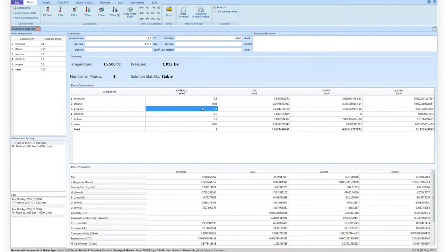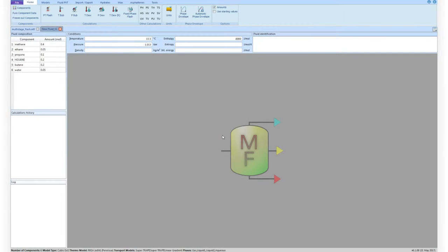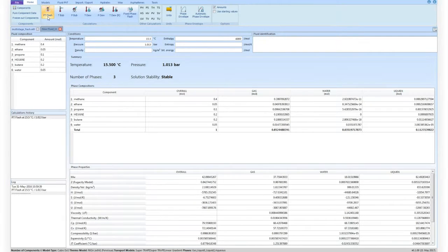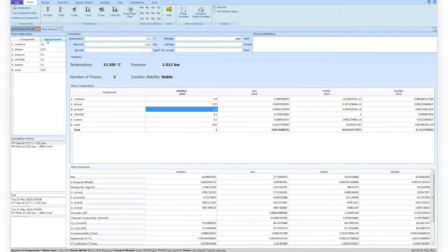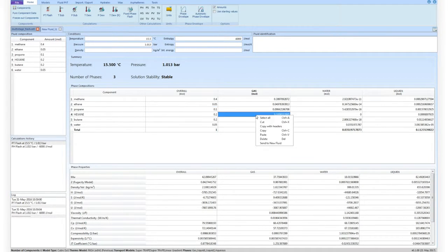Similarly, by right-clicking on the output phase composition, the user can create a new fluid with the same model definitions as the original one and with the composition of the highlighted phase. In this way, the user can clone a fluid or define a new fluid from the gas, the liquid, or the water stream.